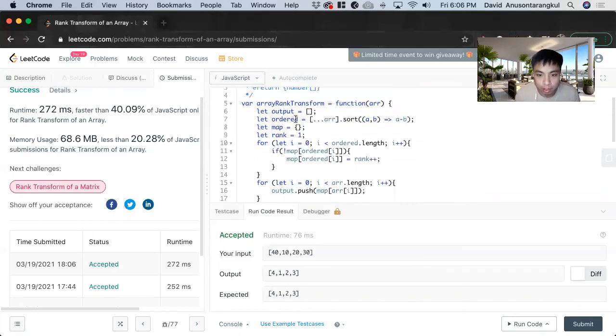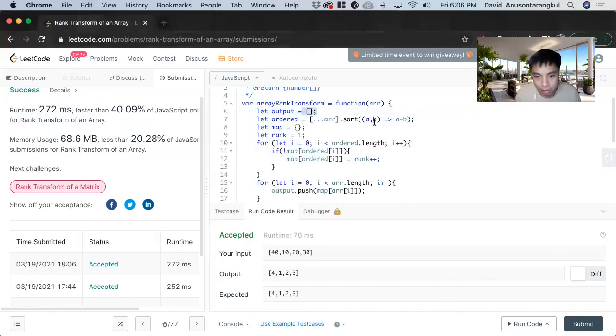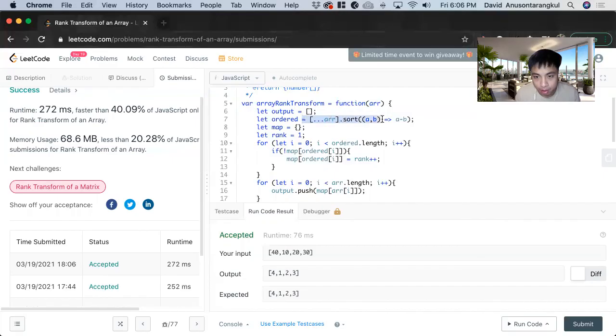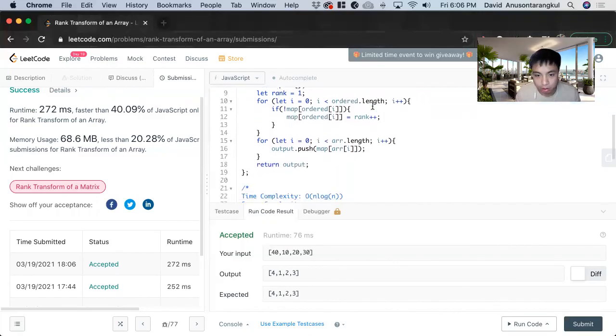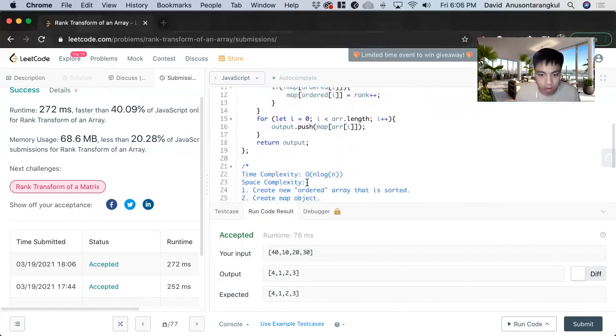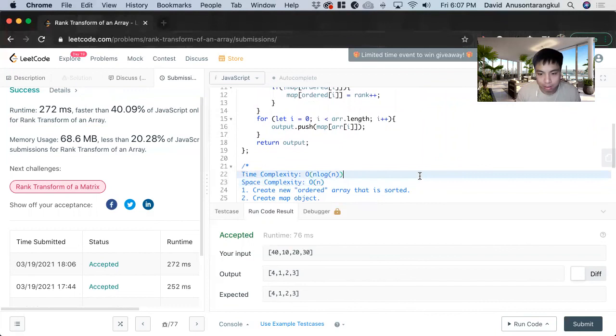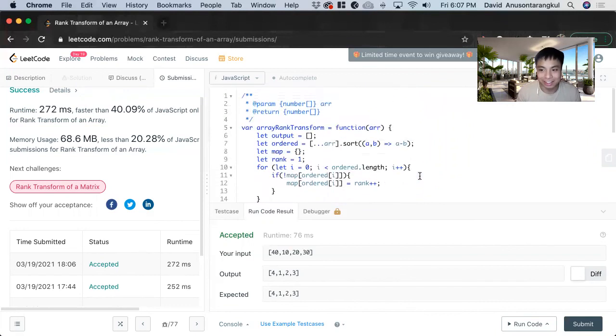And then space complexity - we create an array, I mean output here, we're creating another array here, and then this map, but it's all proportional to however long this original array is, so it's going to be O(n). So that is how we solve this problem, thank you.